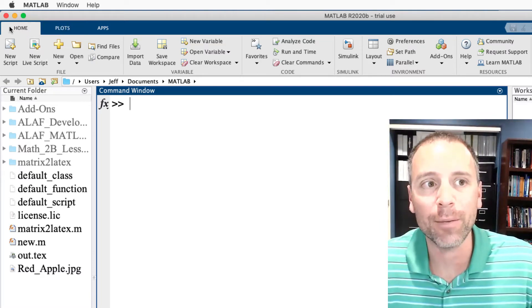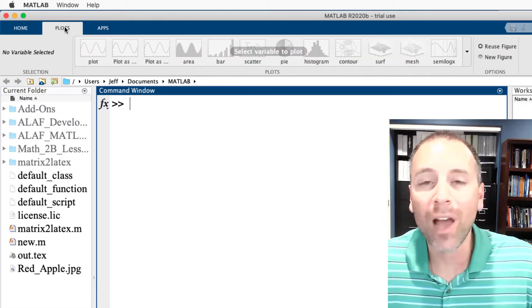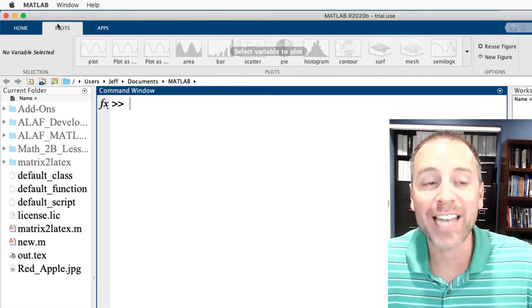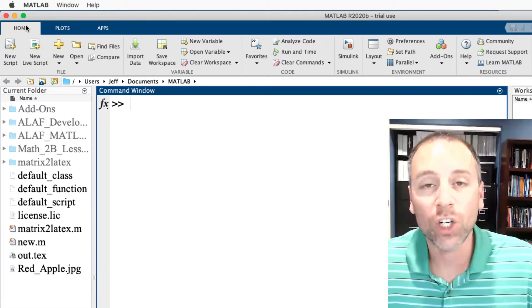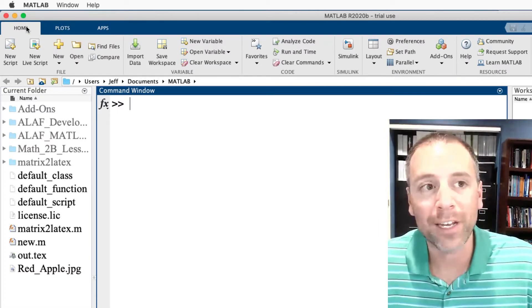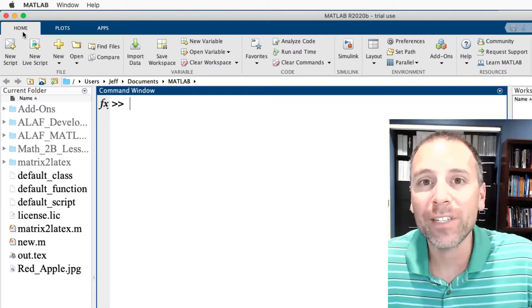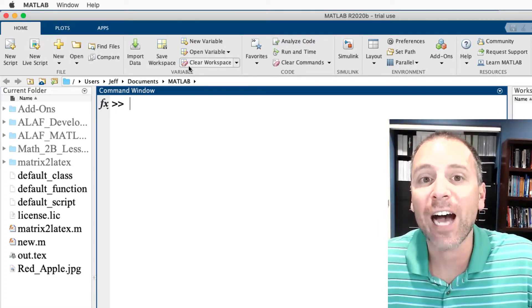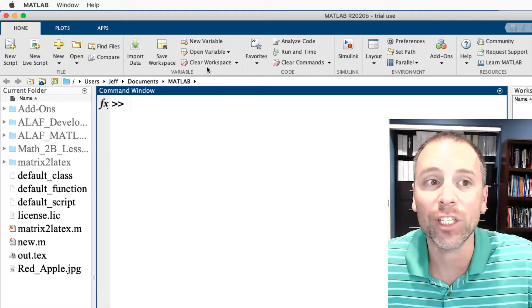You can tell that it's activated because it's in gray. If I go to plot and activate that one, it is now in gray. If I go back to home, it's activated. We see that the activated home tab is organized in a selection of sections.